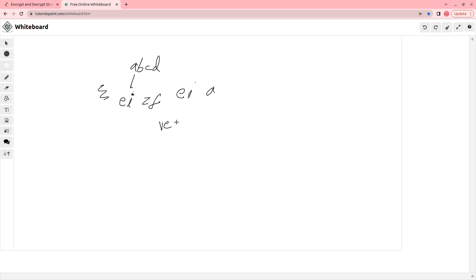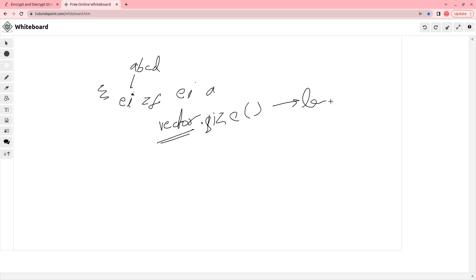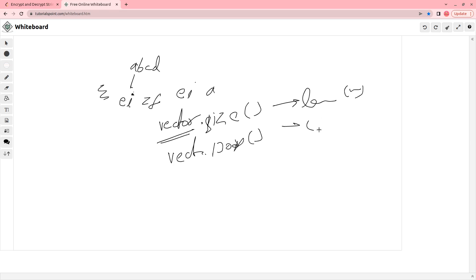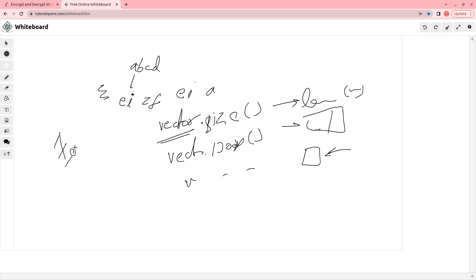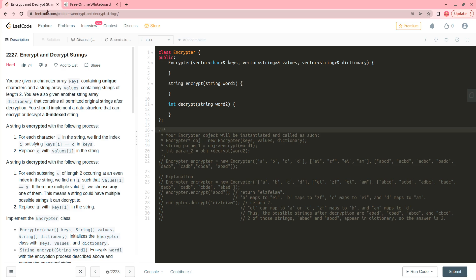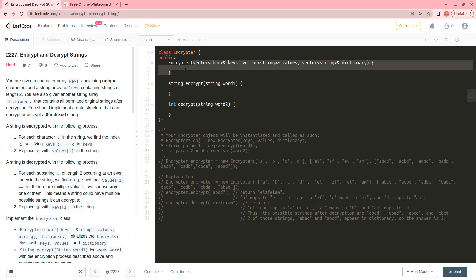Take for example a vector — it has certain methods. For example, vector dot size returns the length of that vector, vector dot pop removes the last element, and vector dot push_back pushes another element. Similarly, here you have to implement this Encryptor class where in the beginning you pass certain parameters to initialize the class, and then you have methods to encrypt a word or decrypt a word. This problem is pretty easy.